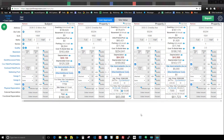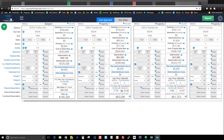All right appraisers, this is Brandon with Choice Valuation, and in this Spark Spotlight video I'm going to be showing you how to get the data from Spark into your ClickForms report.